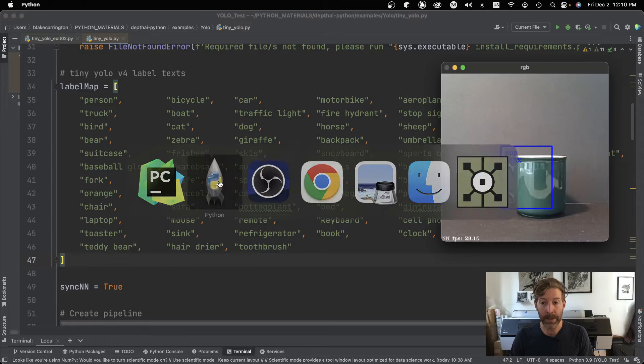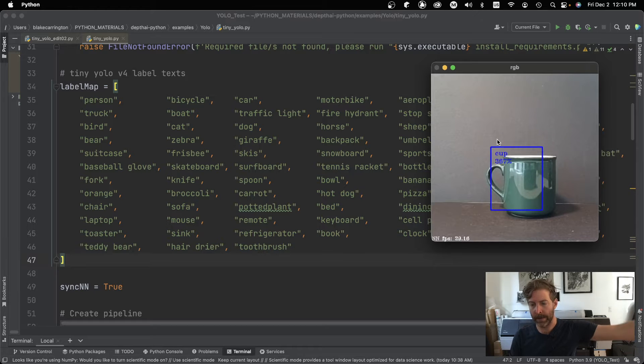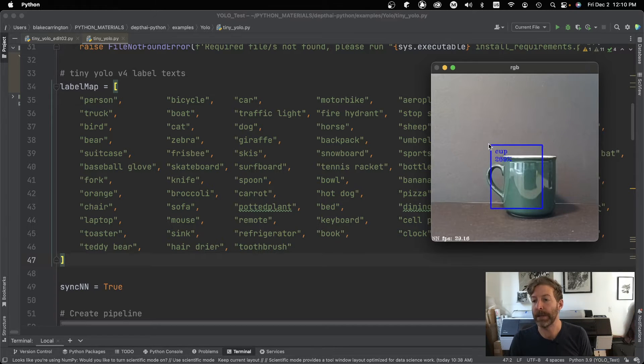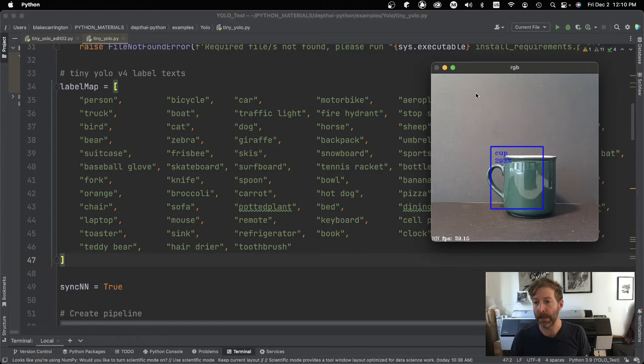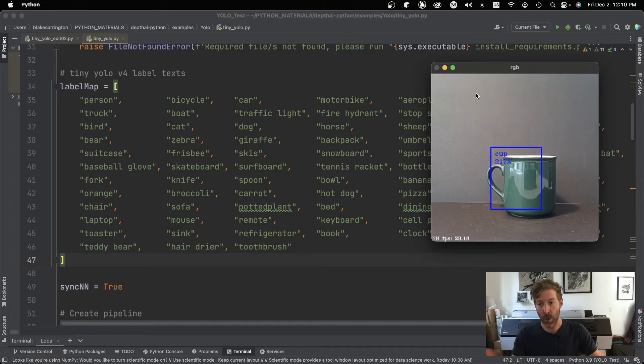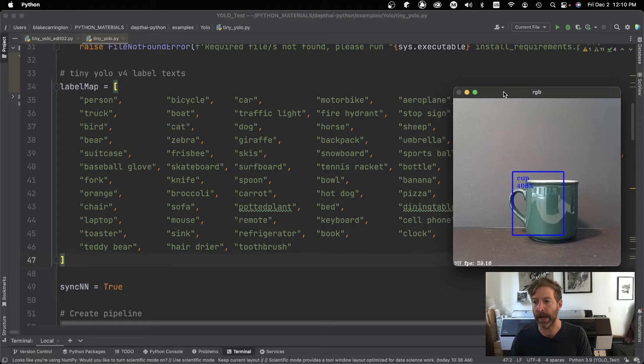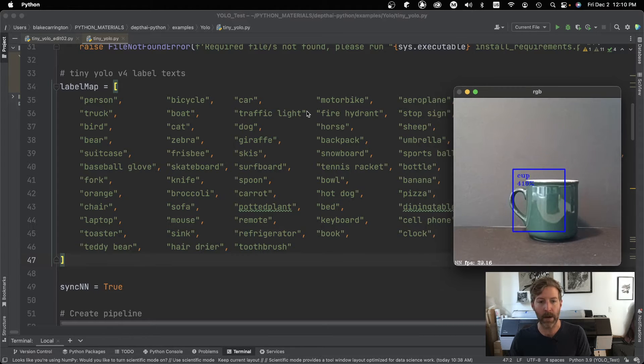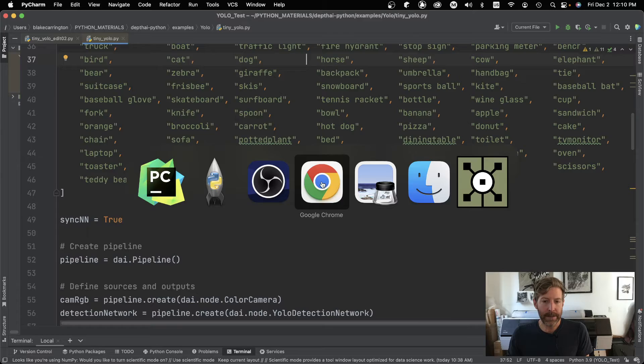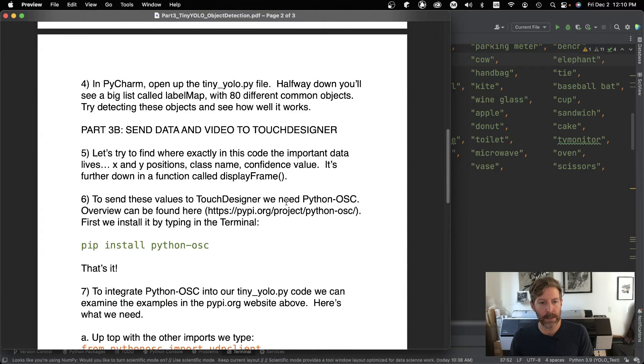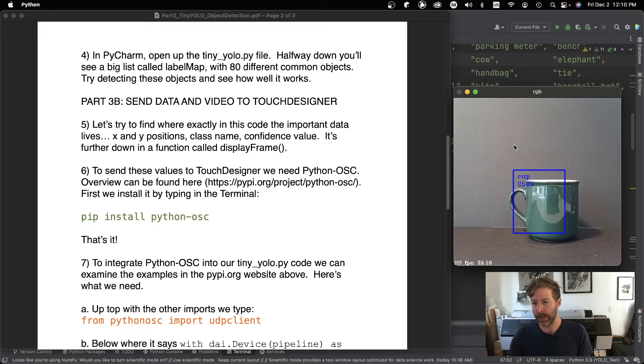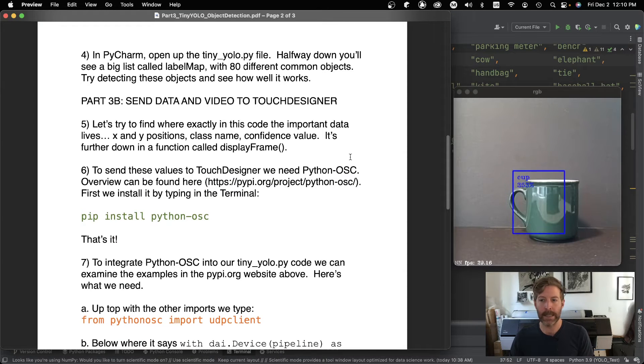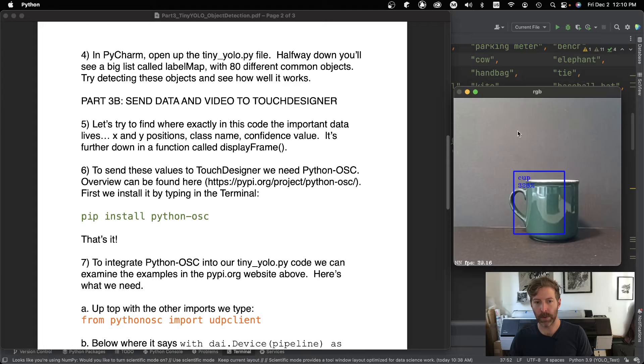I will say I set up a little makeshift background here with like black paper for the bottom and for the background. It seems to work a lot better with a very plain background. Even though it's supposed to still detect it in context with a kind of noisy everyday photographic background, I do think it recognizes it better if you simplify the environment. So that's cool and all. But if we just have things in this window, we can't really use it for anything, right? So let's learn how to send this to touch designer.